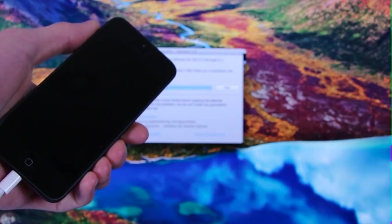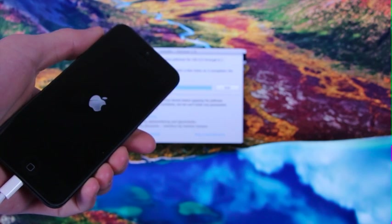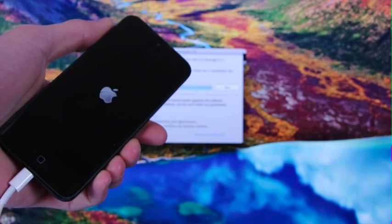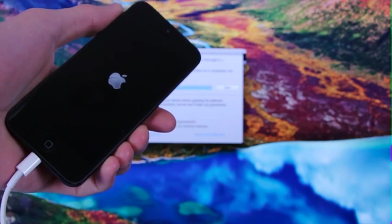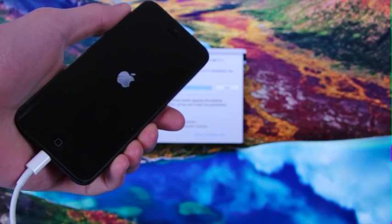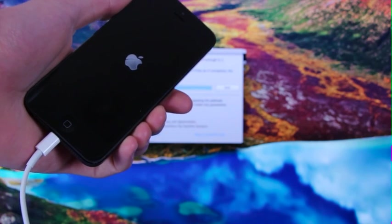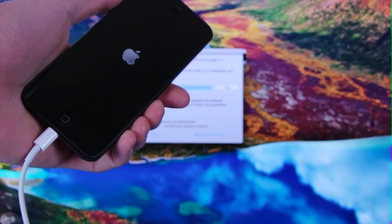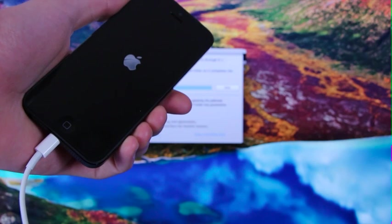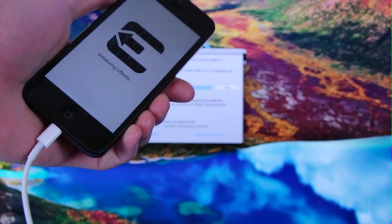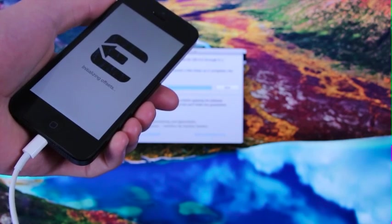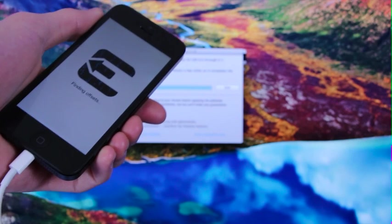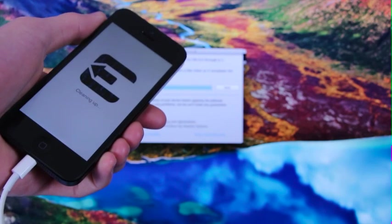As you can see, it displayed an evasion screen for a quick second, and then it just went through the boot process. All right, and we have another evasion screen up right now. It's just telling you what it's doing. Do not panic and refrain from touching any of the buttons on your device.